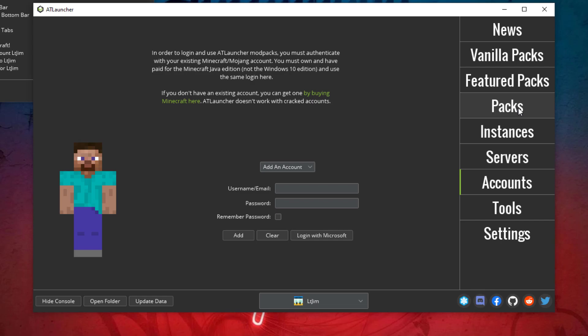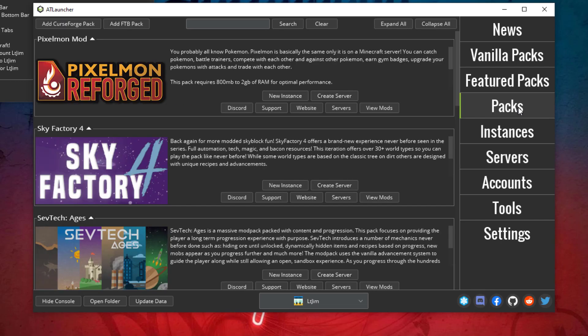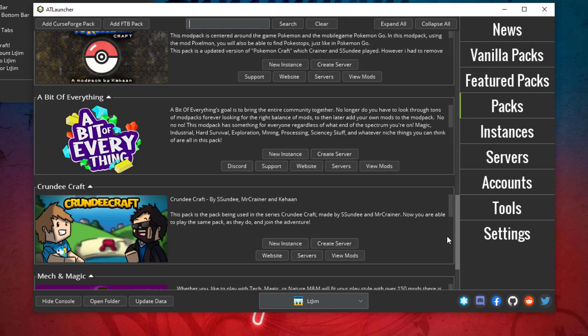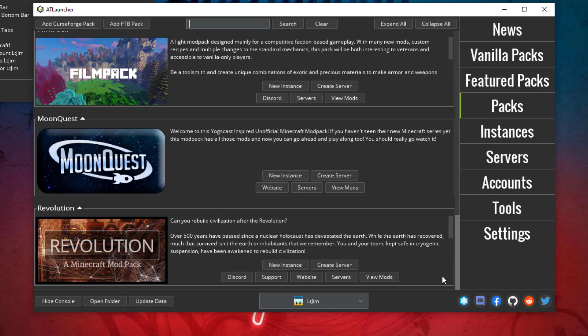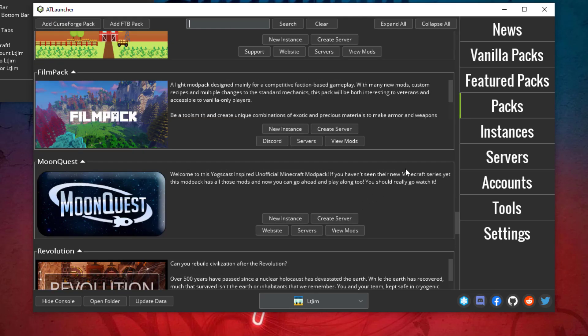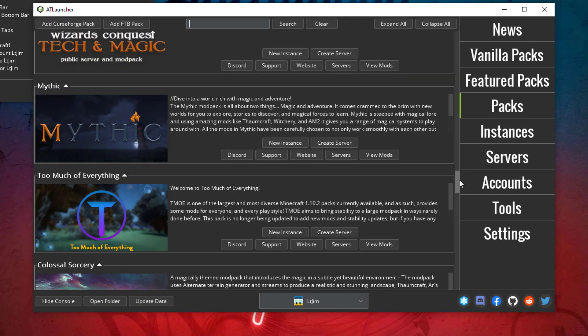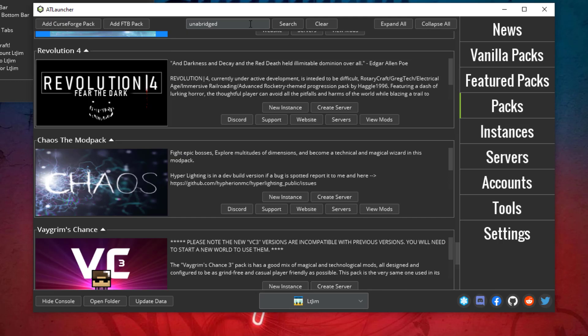Once we've done that, we can go ahead and go to the Packs section on the right. Then we can go ahead and find the same pack that we just installed to our server. If you can't see it in the main list, you can just go ahead and search for it.